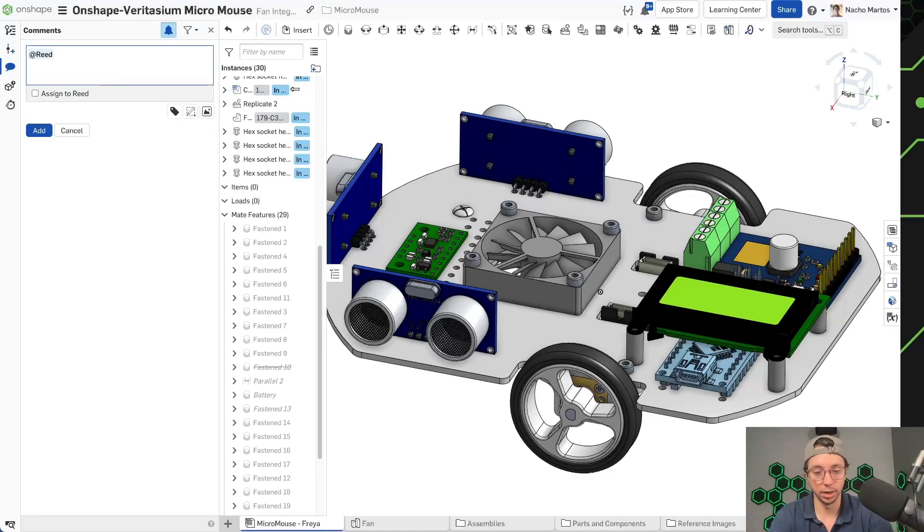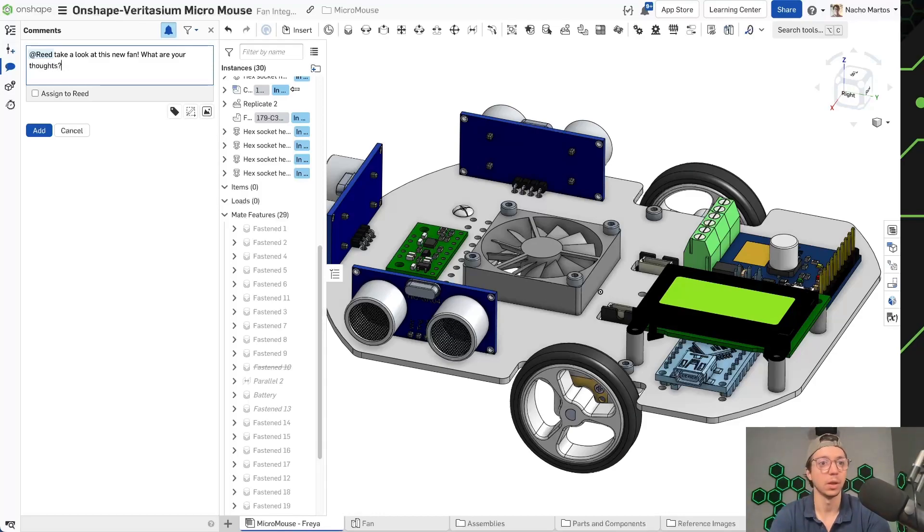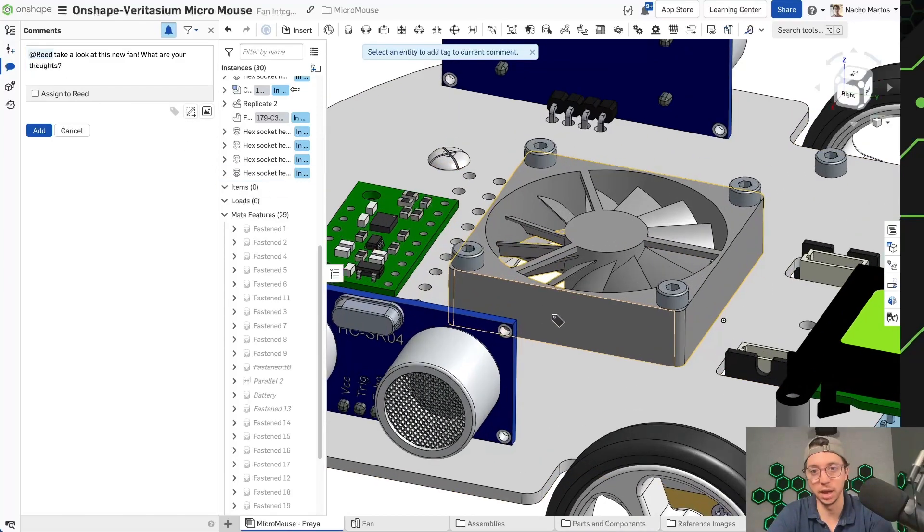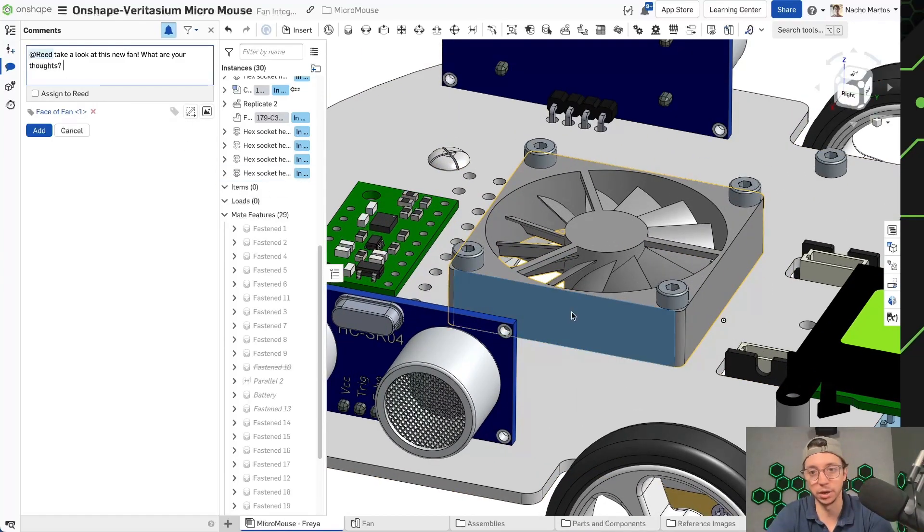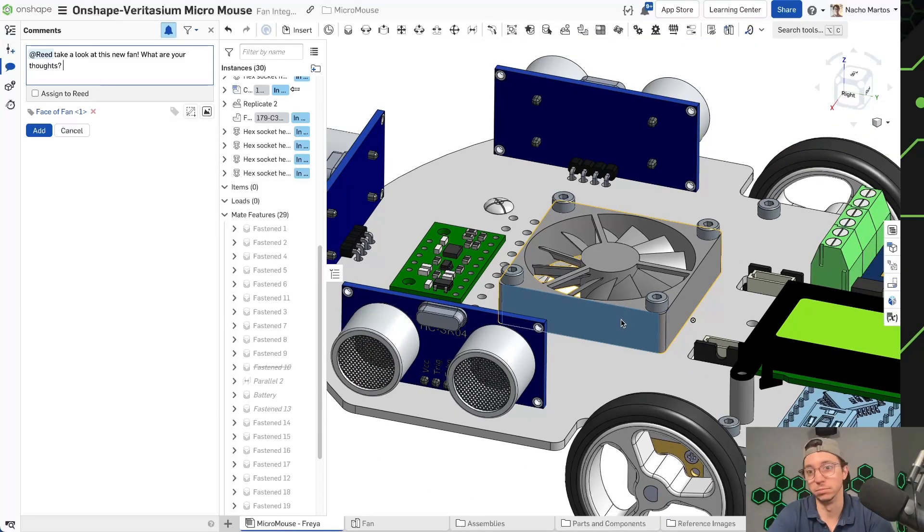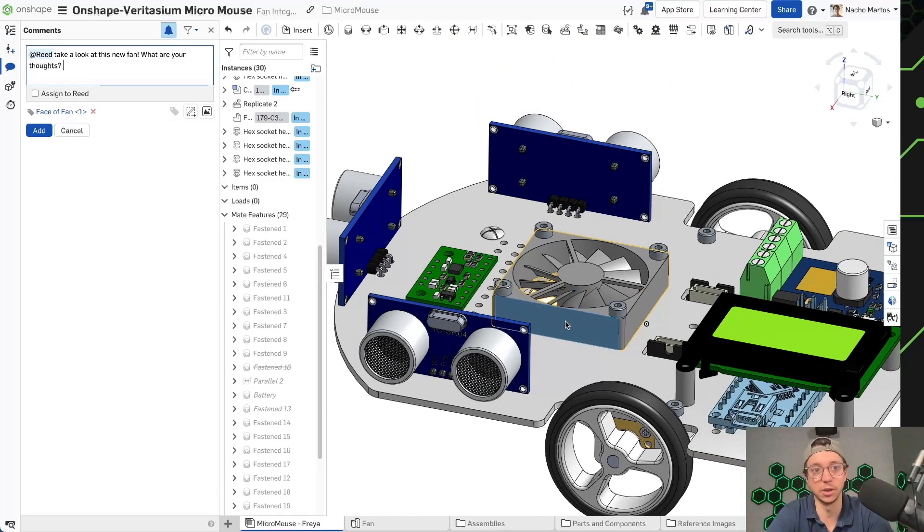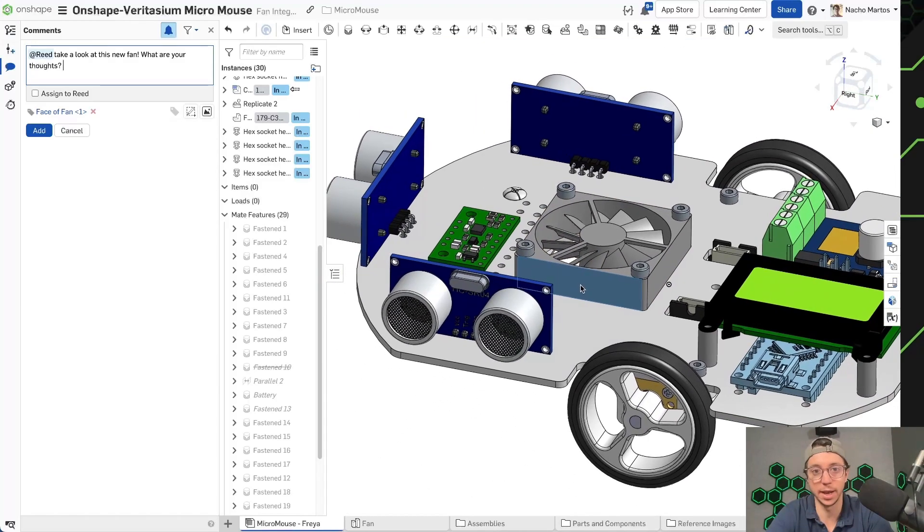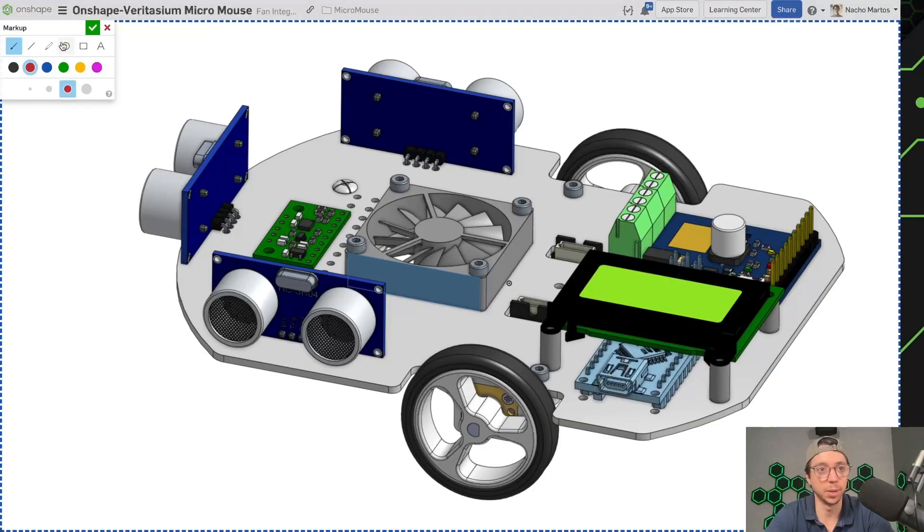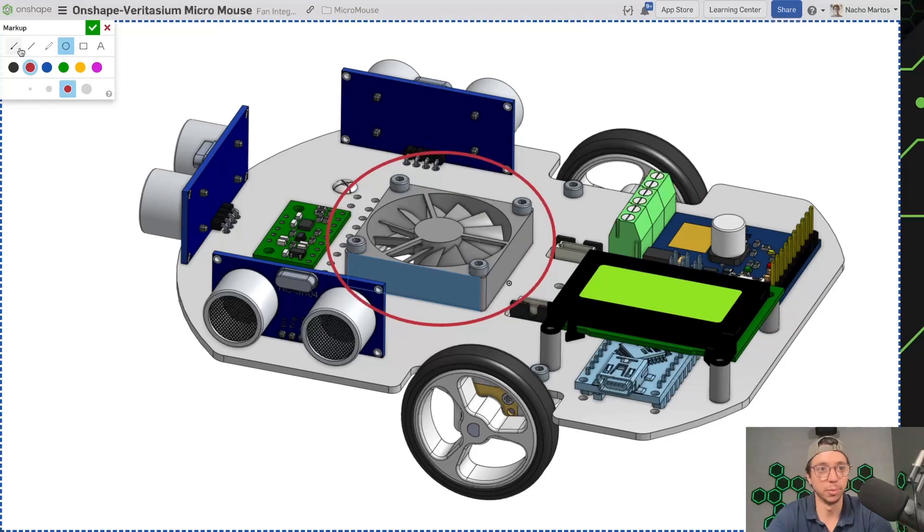So if I was working with Reid, I could say, hey Reid, take a look at this new fan. What are your thoughts? So we can ask Reid to give me some thoughts. Additionally, I could tag the fan itself so I can go in here and say, hey, I'm actually talking about this fan. If you have a couple different fans in the design, you might want to add clarity. You can also add these pictures. So you can add even more information to the design that you're putting together.